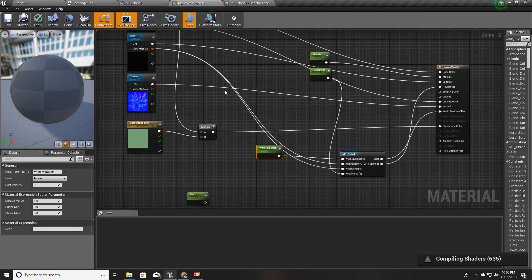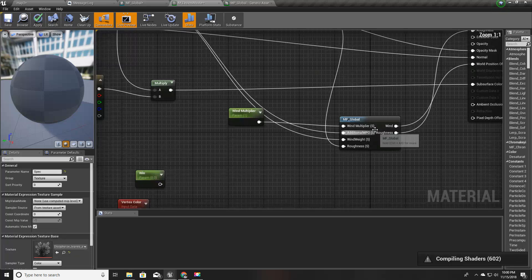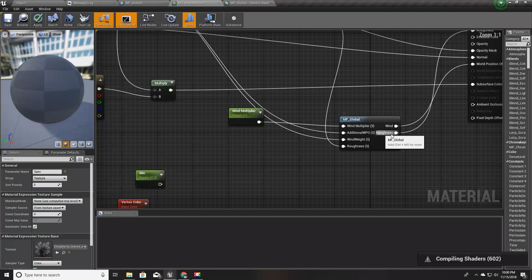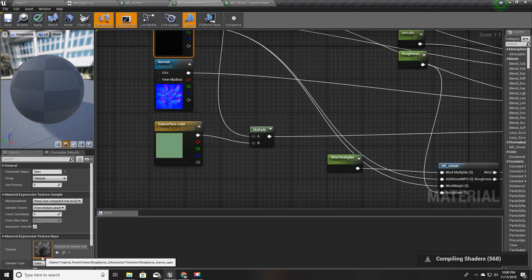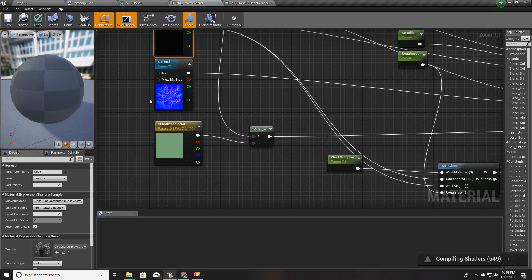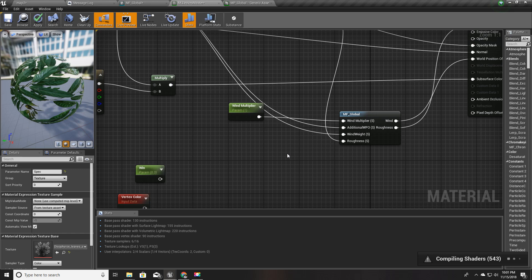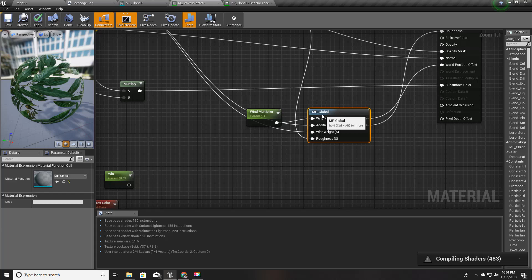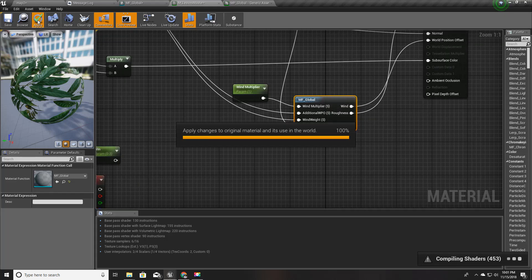I'll set the default value to one and plug it here. For the wind weight, I plugged it into this specular parameter. This should be a scalar and I got some variation with this specular map, dark in the branch roots and in the leaves it is white, so I'll get some variation based on those values. I'll apply this.